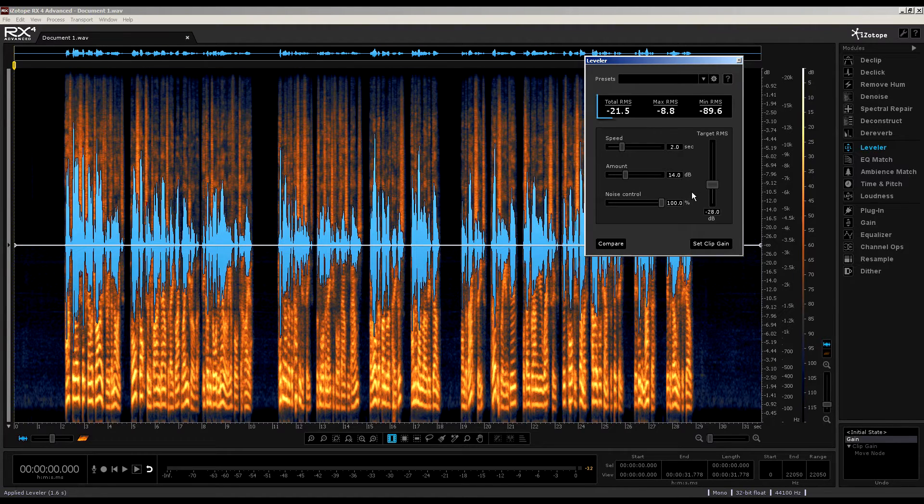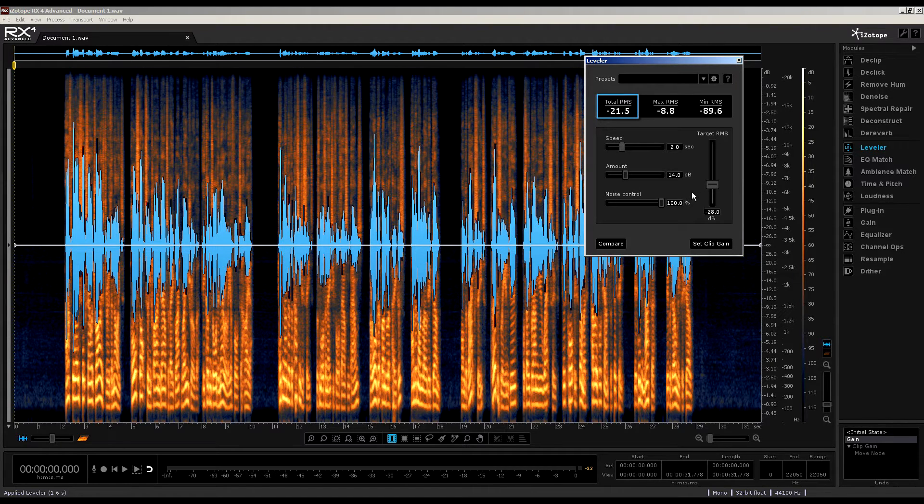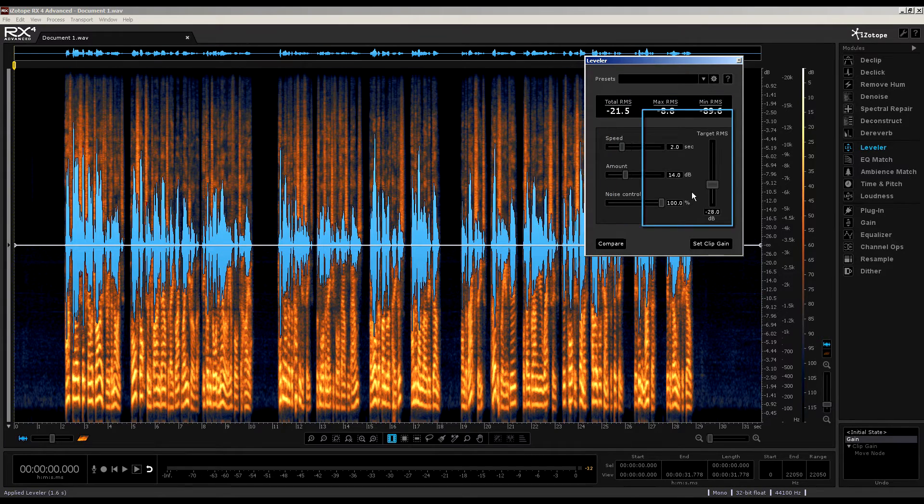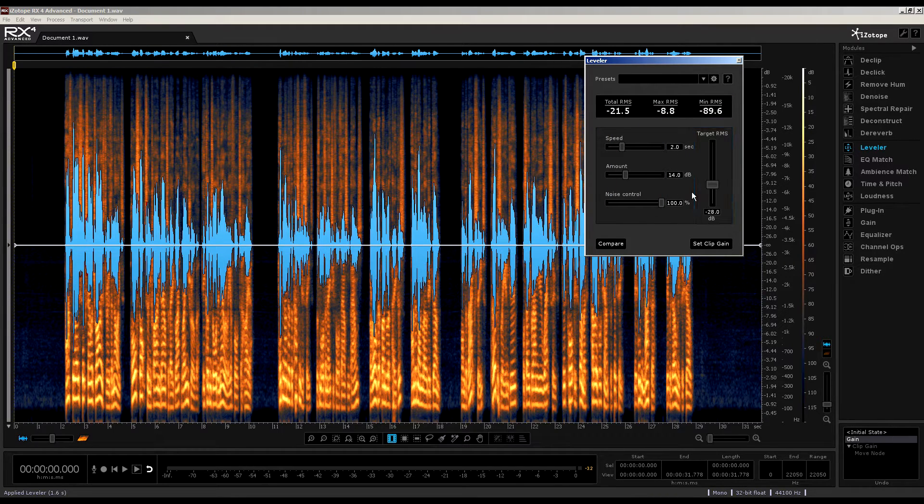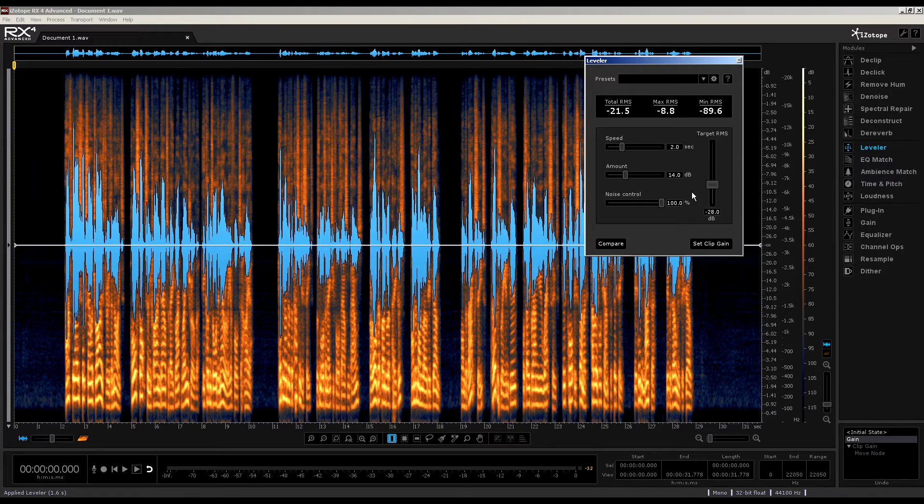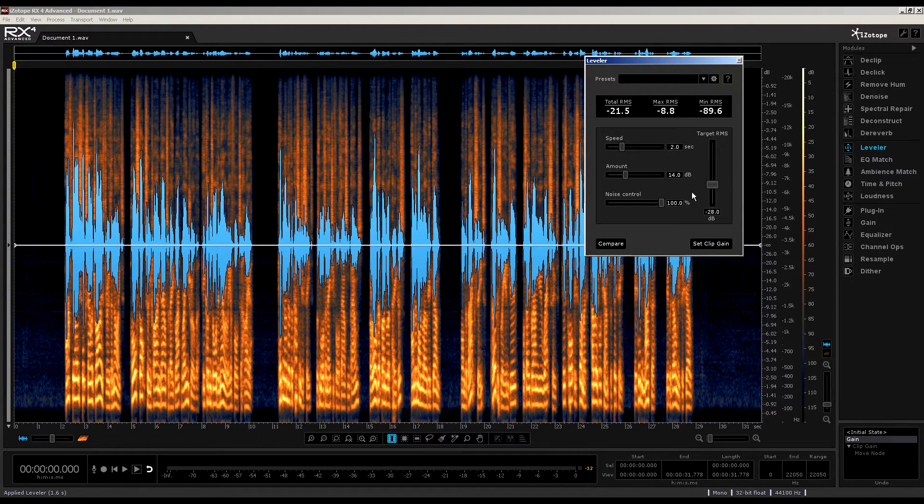To the right, we have this vertical slider that controls the target RMS level of the signal. This sets the desired total RMS. So, notice the total RMS above, indicated at minus 21.5, and then set the target RMS in relation to this. For gentle and natural results, don't stray too far away from the total RMS value.